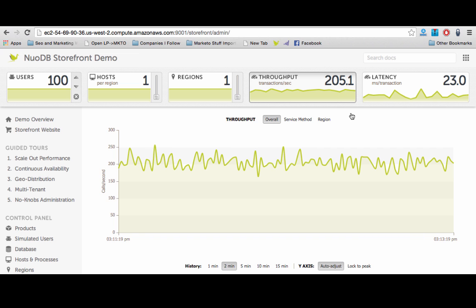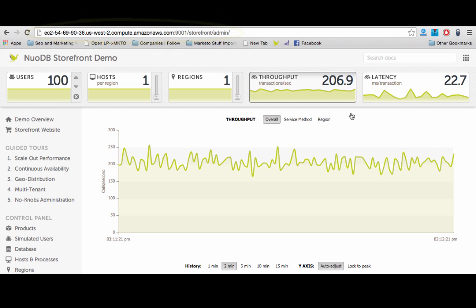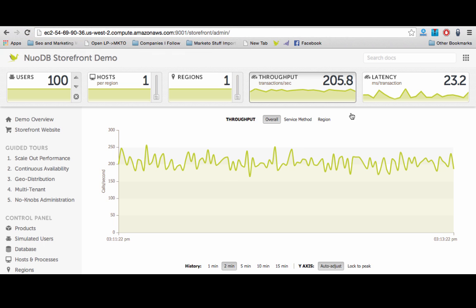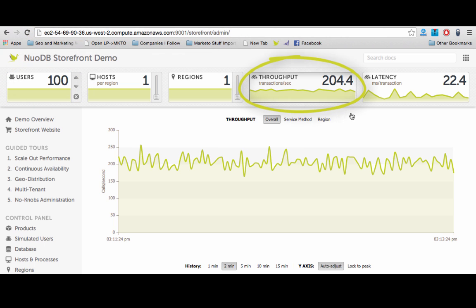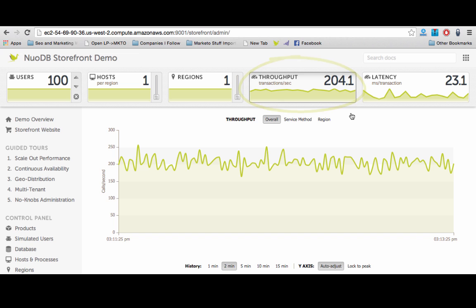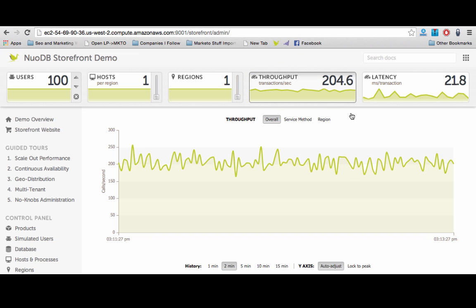As you can see on the screen, we are running Storefront in the AWS US West data center at 100 concurrent users with 200 transactions per second or TPS, shown also in the large graph below, and a latency of around 20 milliseconds per transaction.